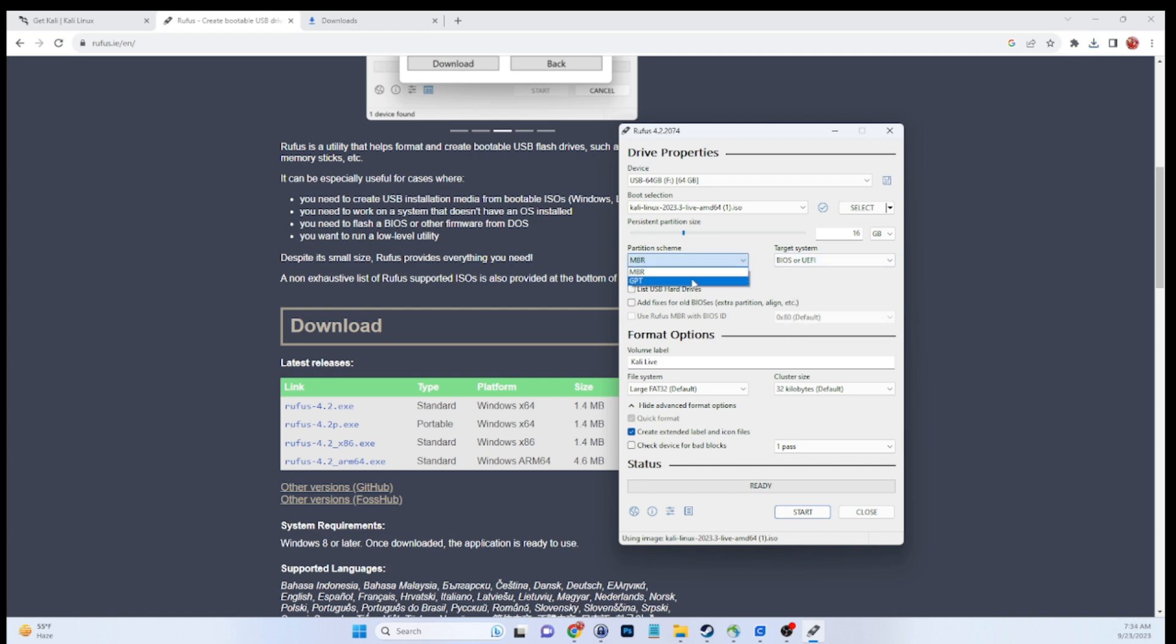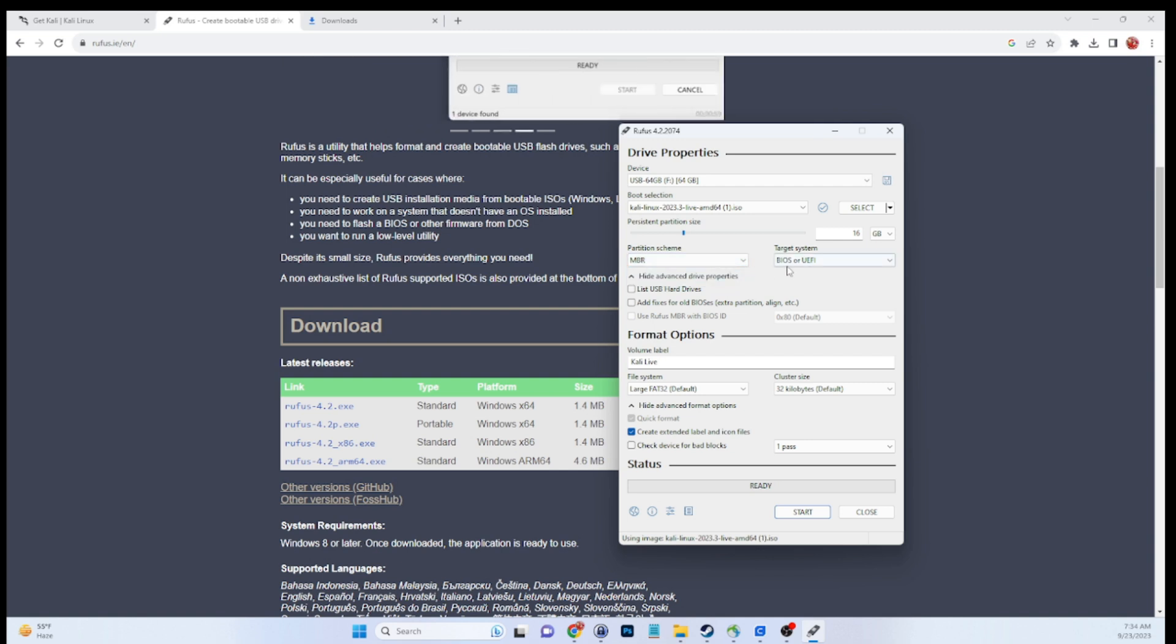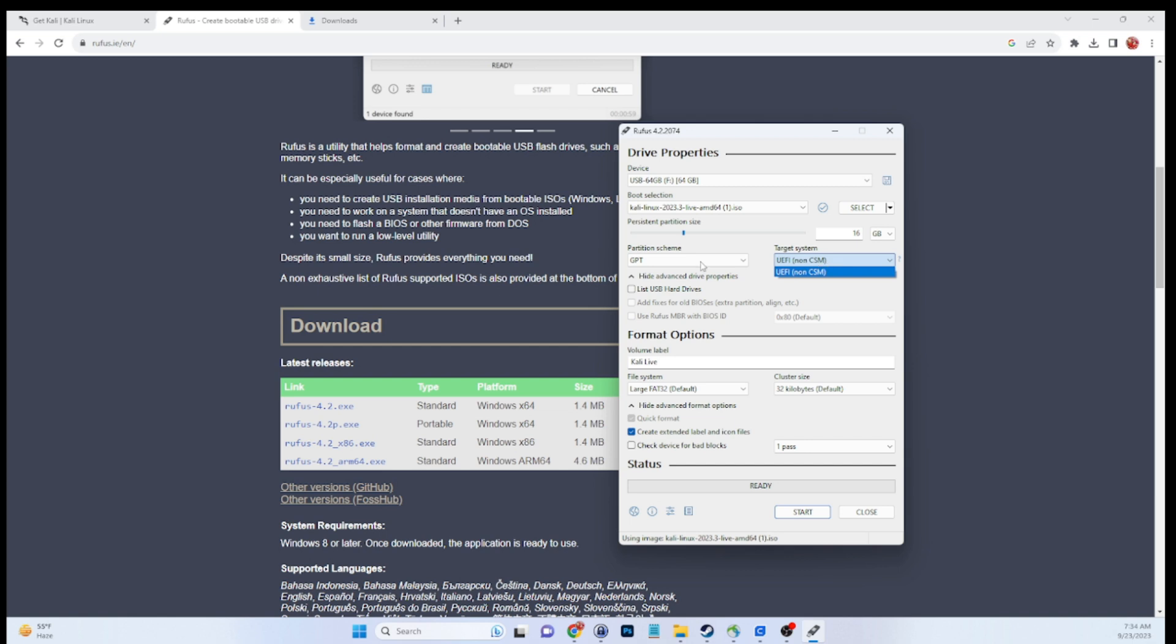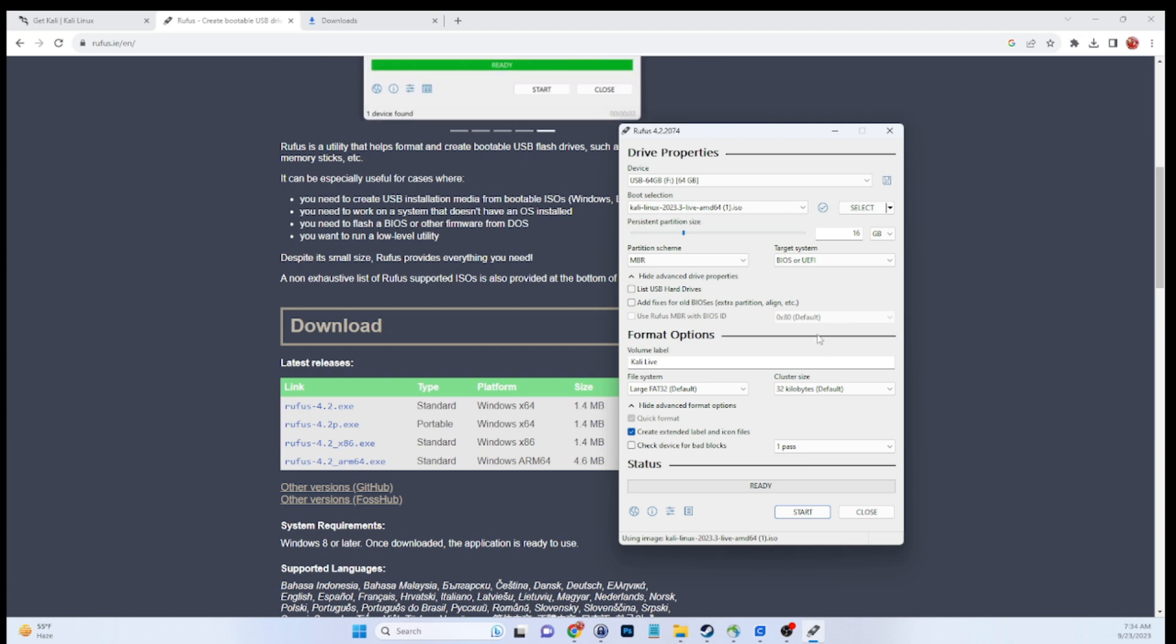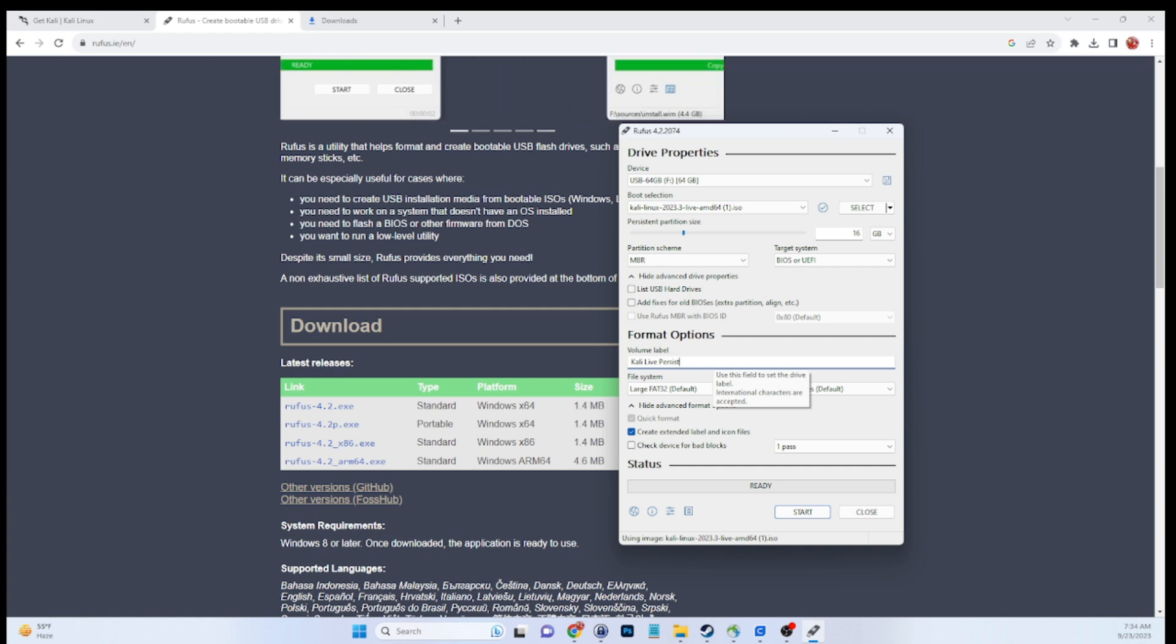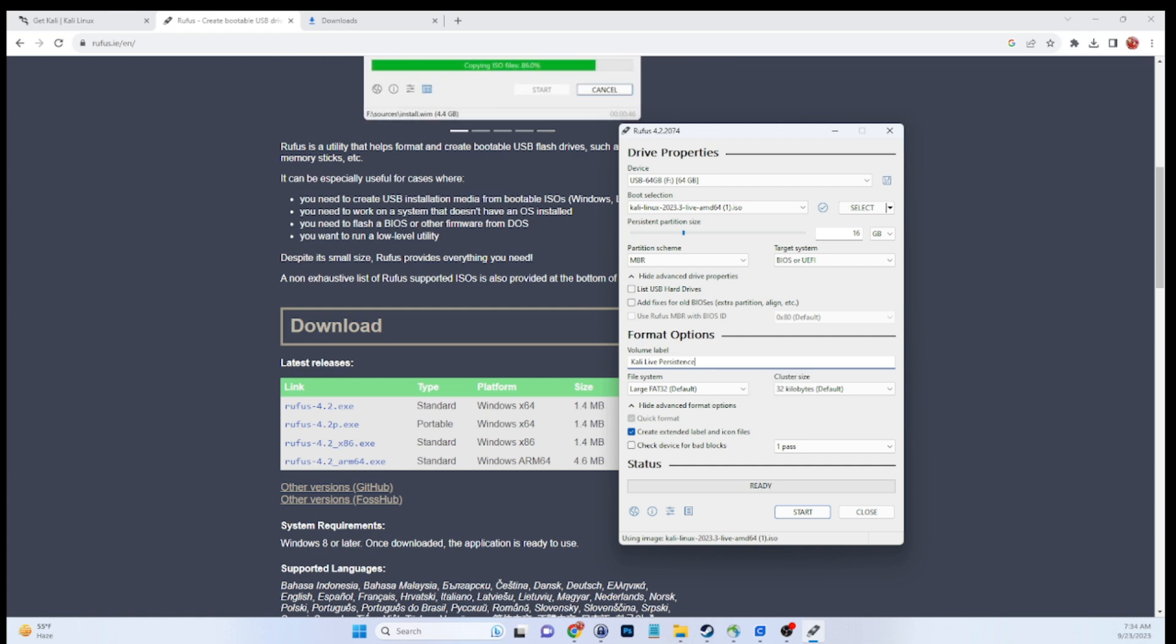You can select MBR or GPT. I would recommend MBR because then you can have BIOS and UEFI. If you have something that does UEFI only, you can select GPT. Usually here we're going to change the name. You can leave it to whatever you'd like. I'm just going to rename this to Kali Live Persistence. That'll be the name of the USB when you pop it in.